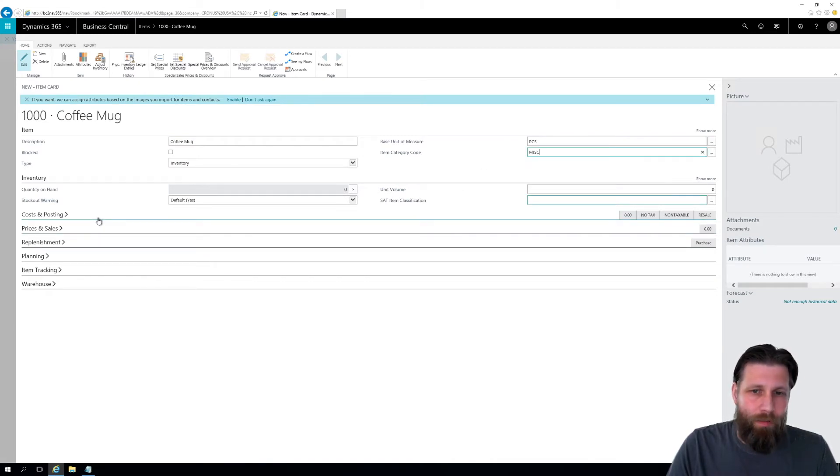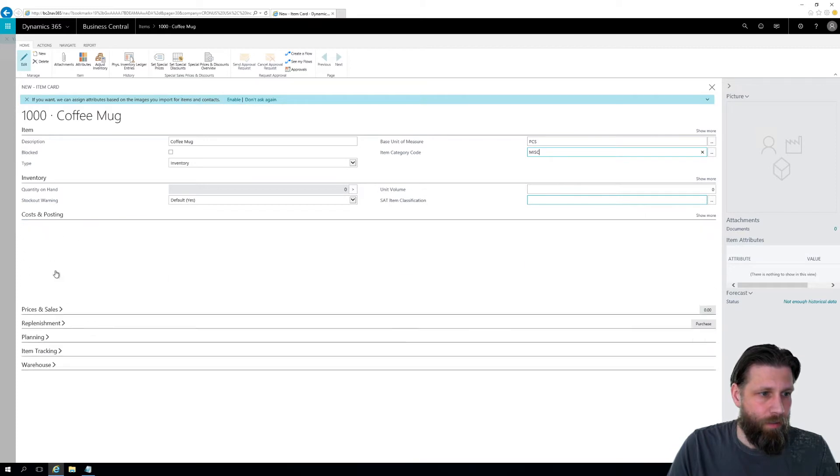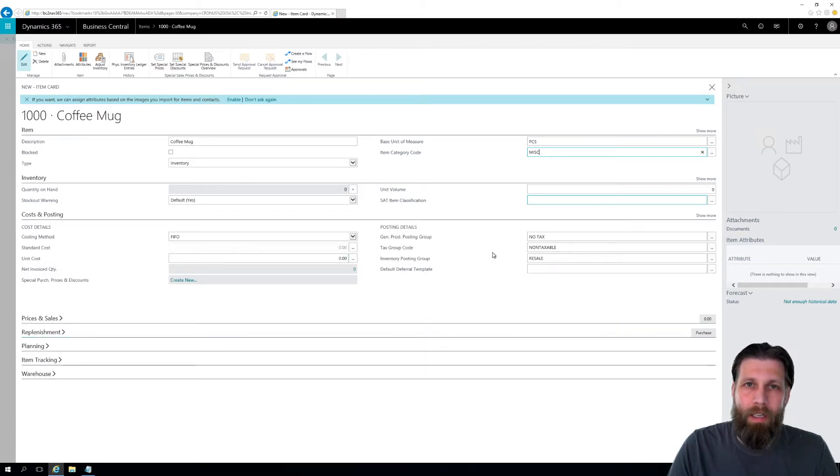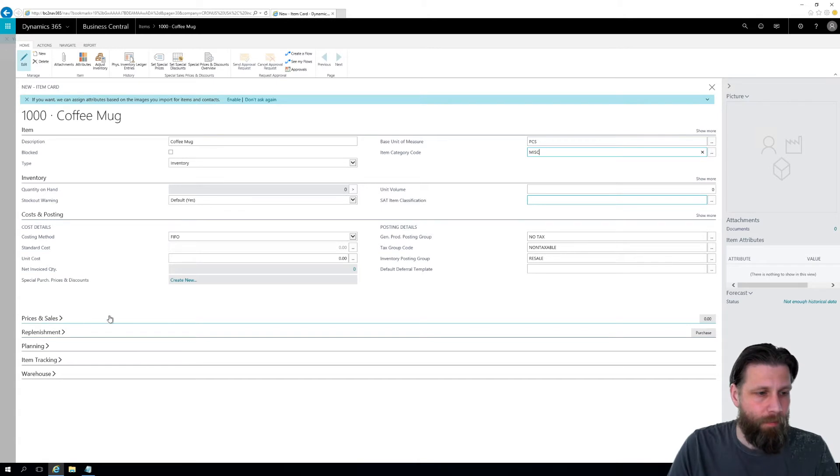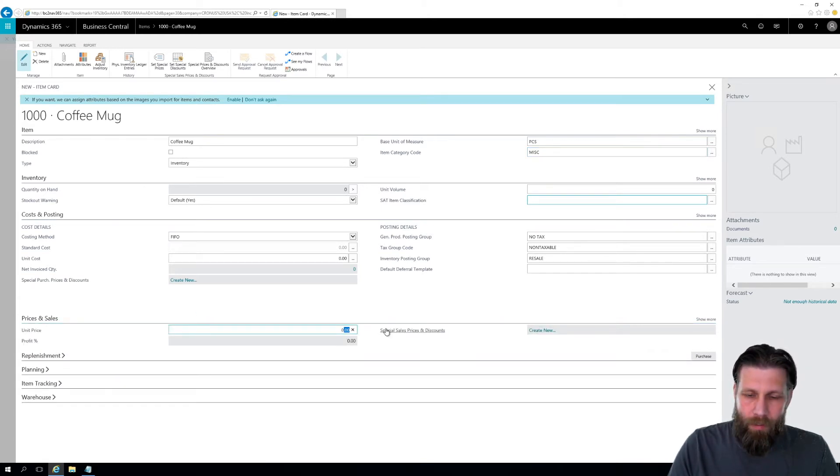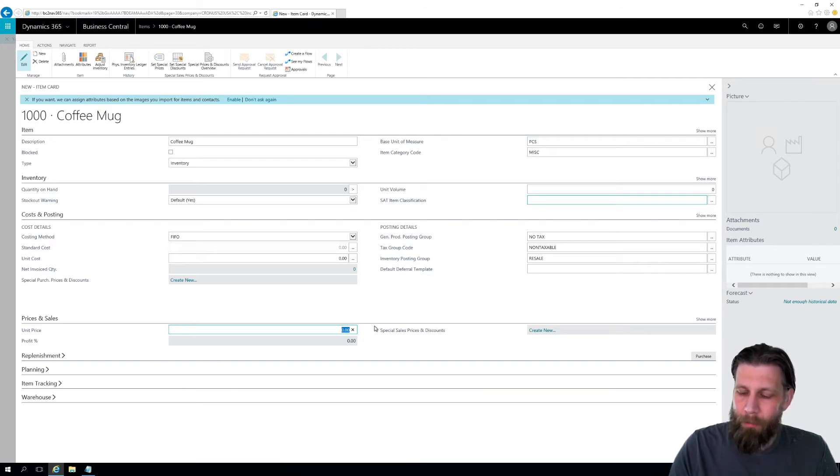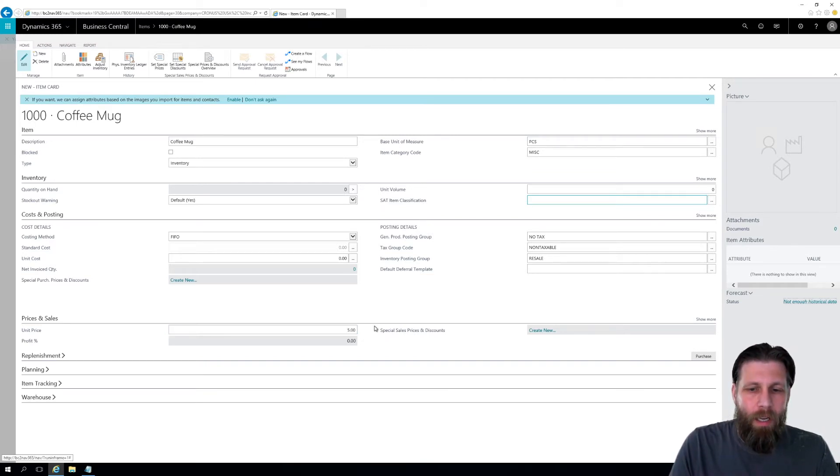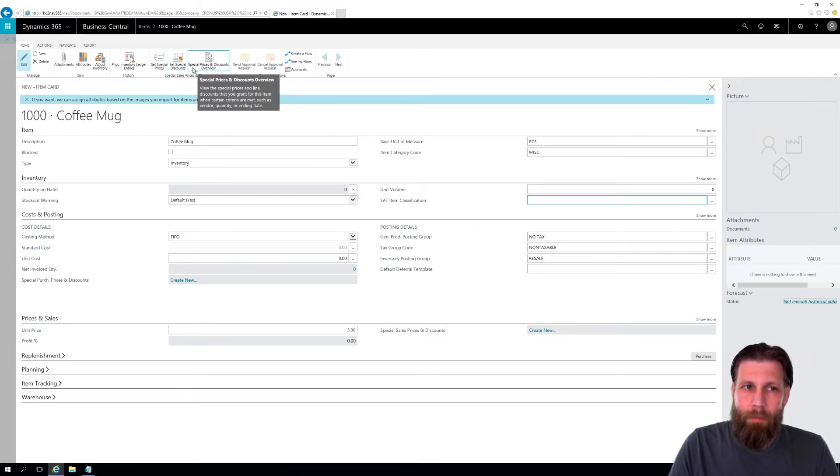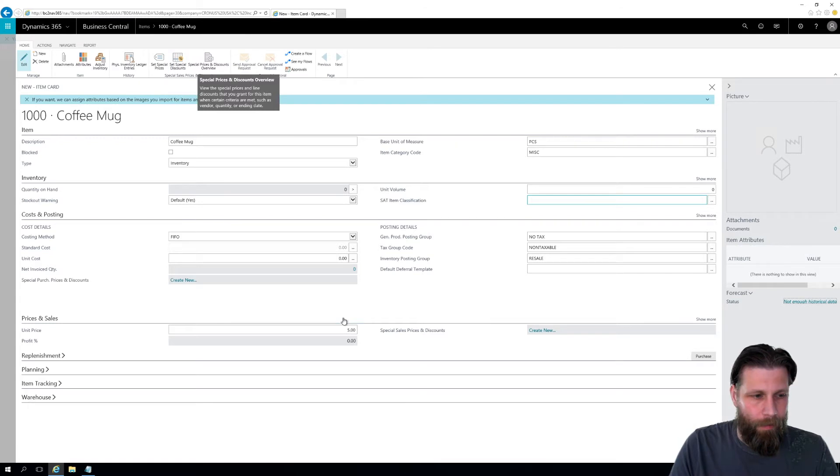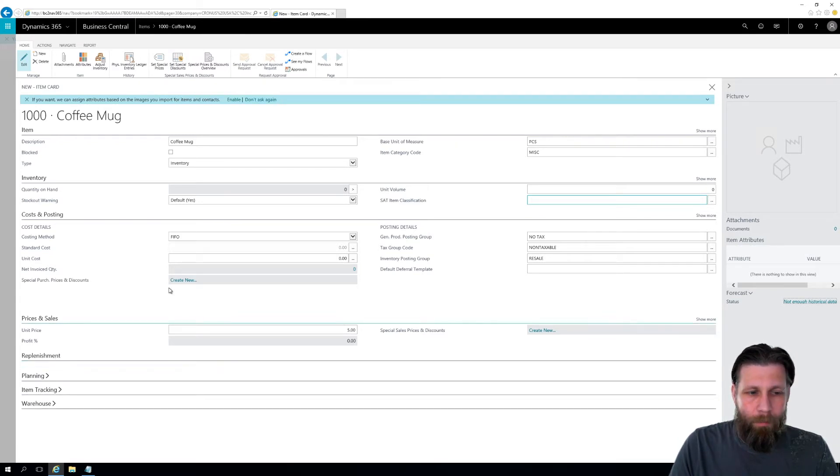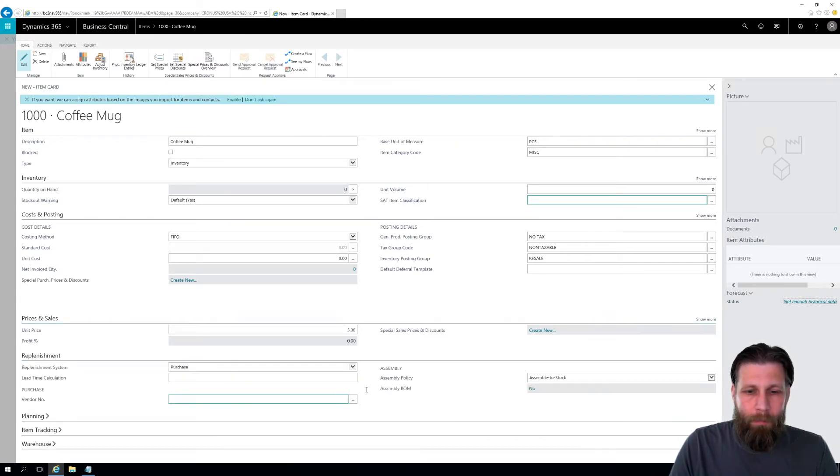How about setting up some costs? This FIFO automatically came from the item template. But the price? Sure, let's put a unit price on that. And by the way, this is the simplest way of doing a price. It's gonna be five dollars. You can of course create very complicated price schemes up here.